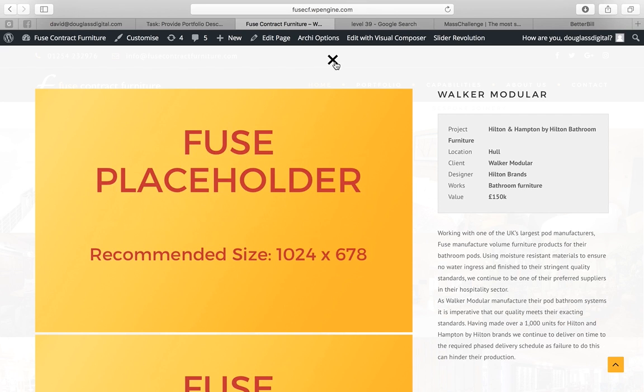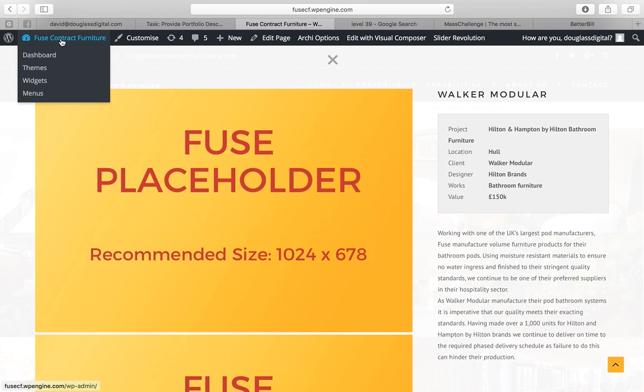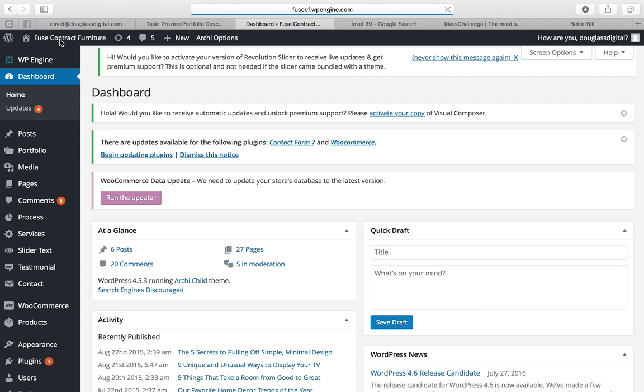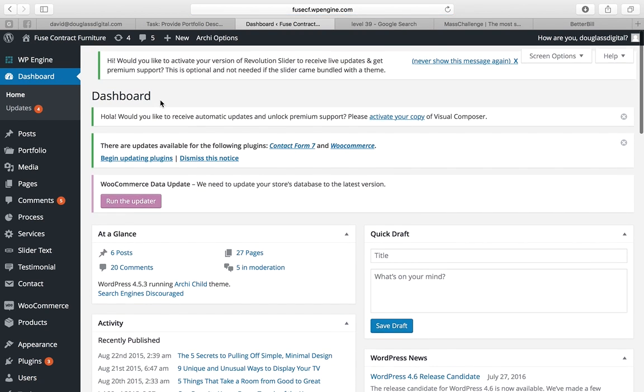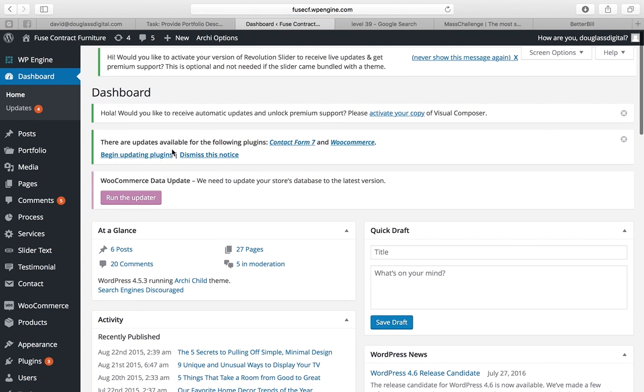The test case we'll work on is Walker Modular and we're going to replace these placeholder images. To do this, click on the top left on Fuse Contract Furniture. We provide you the credentials to log on to this.